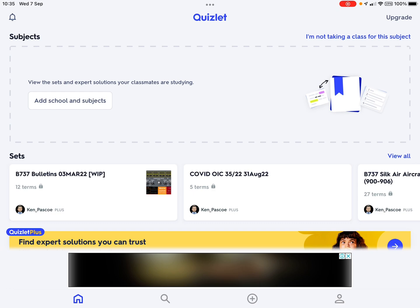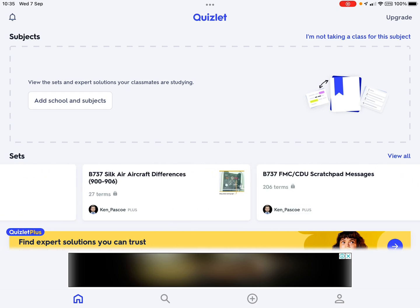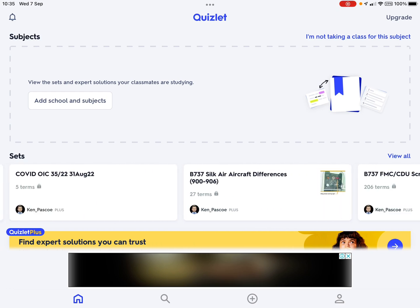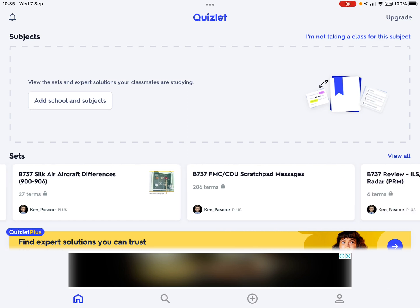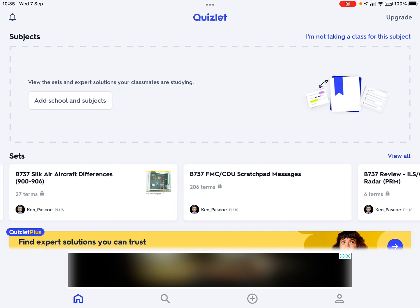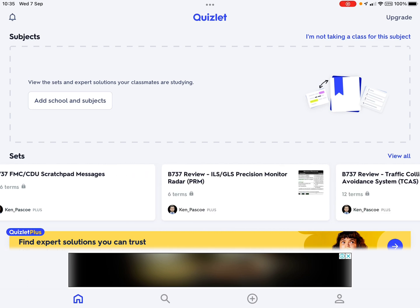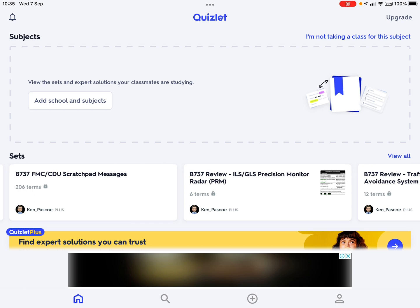The questions are stored in what's called sets, and you can see sets across here. For example, here's a set on 737 SilkAir differences, here's a set on scratch pad messages and the FMC, and here's a set on reviewing the ILS GLS precision monitor radar subject.